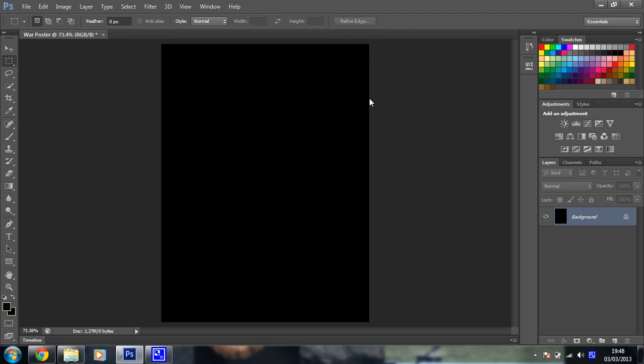Right, so that's us set up and ready to go. And we'll start putting the sky together in the next video.